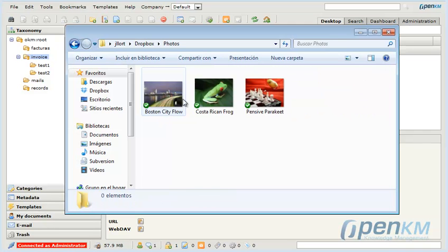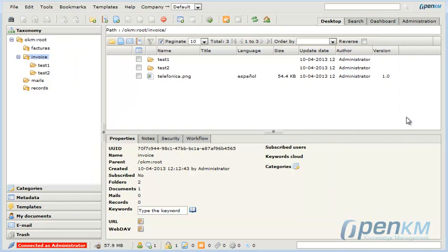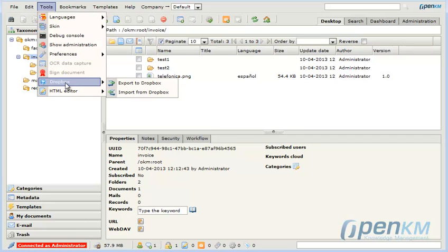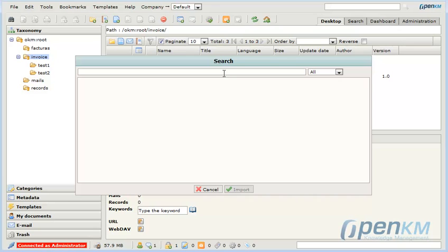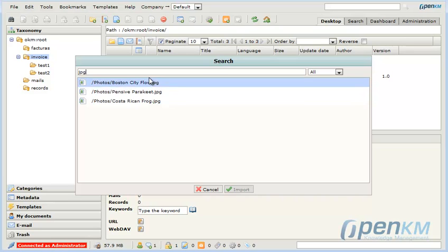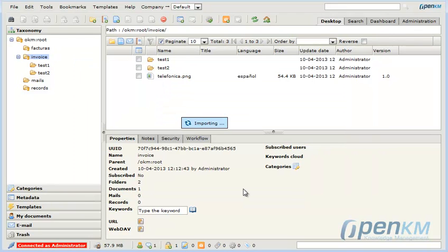We will now import in the same way that we previously exported. We select the import option. We look for a file folder and in this case we will select a document.